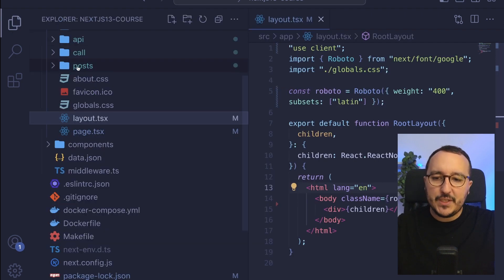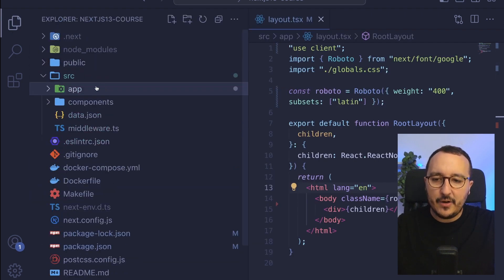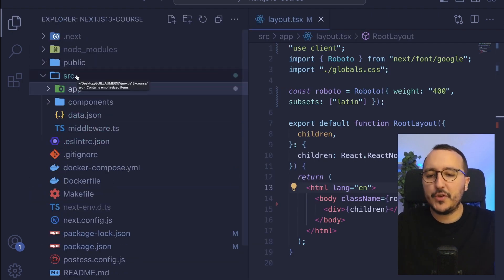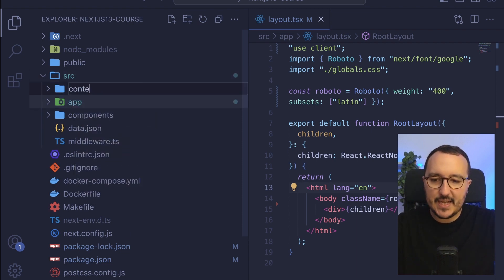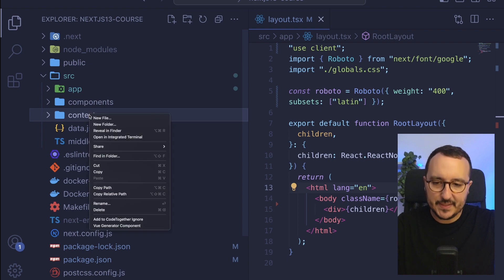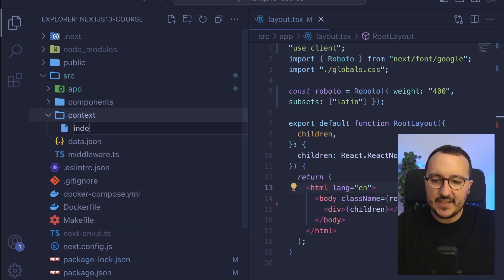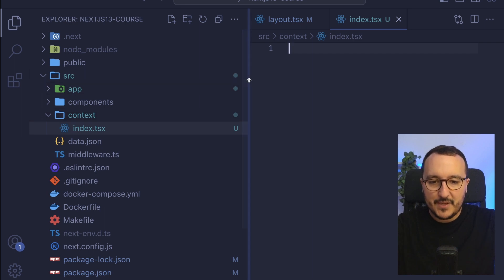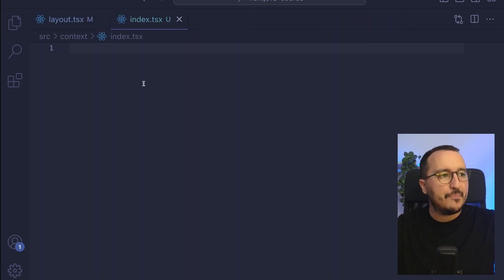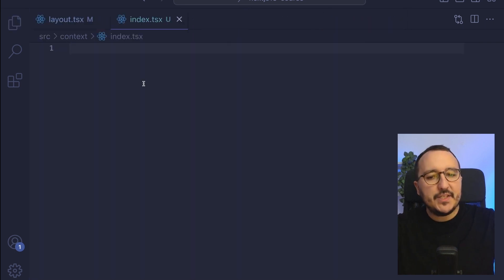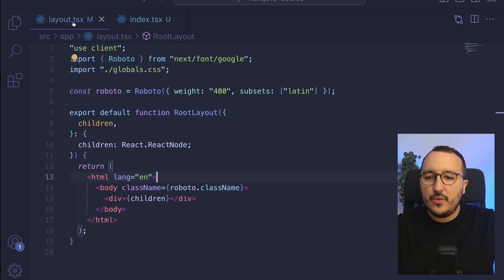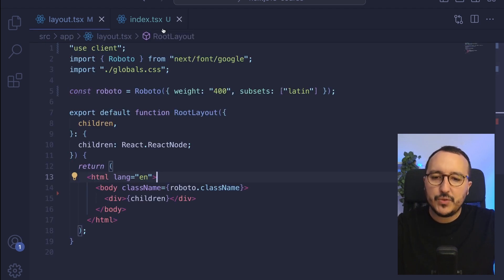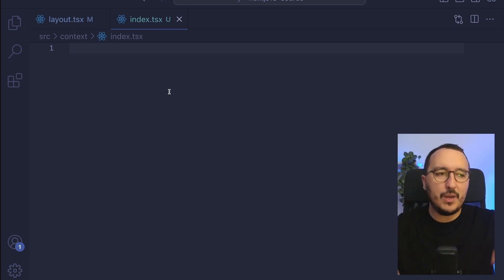The first thing we need to do is to go inside our application's source folder, and I'm going to create a new folder. Inside this new folder called context, I'm going to create a new file that is going to be an index.tsx because here I'm on TypeScript. This is where we are going to store our context with the wrapper that we are going to pass to the layout, and we are going to wrap our whole application with it.